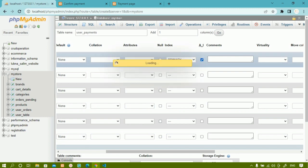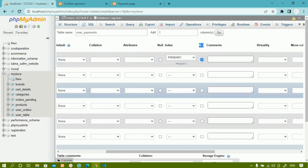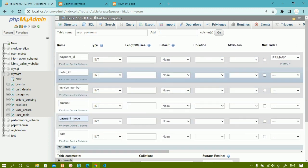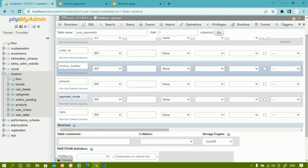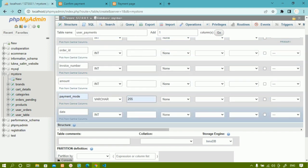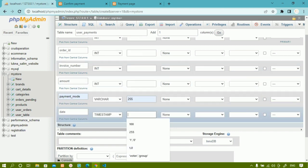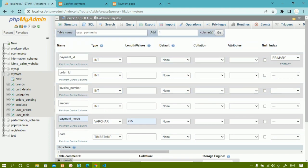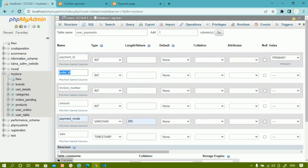For payment_id, I'm going to enable auto-increment. Under the 'Index' option I'll set it as primary key. 'AI' stands for auto-increment, meaning each time a payment is made it increments by itself. Order_id will store the same order ID we already have. Invoice_number and amount follow. For payment_mode I'll give varchar with size 255, and for date I'll use the timestamp data type with no length. This is the user_payments table with six columns.